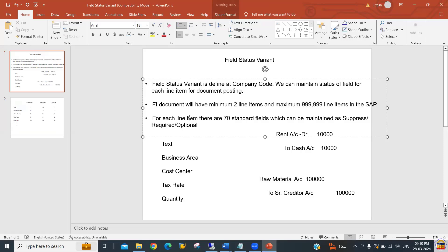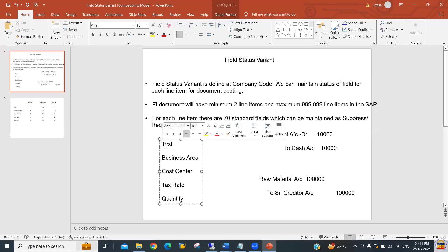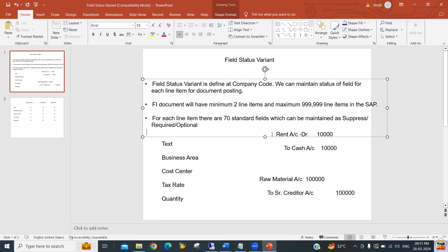For each line item you have been given 70 standard fields. Those 70 fields, as per your client requirement, you can maintain as suppressed, required, or optional. Suppressed means that particular field will not be shown by the system to the user while posting the document. Required means that particular field will become mandatory - without it the system will not allow the user to proceed. Optional means it is up to the user - whether they enter it or not, it will not stop the posting. These are the standard 70 fields provided by SAP.